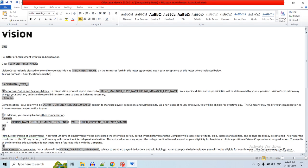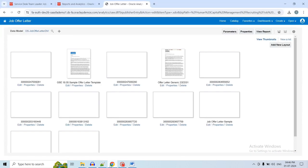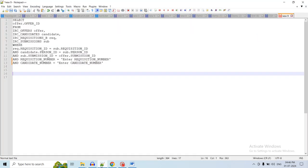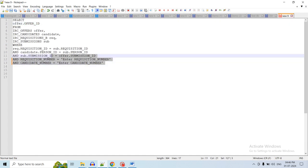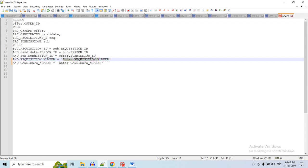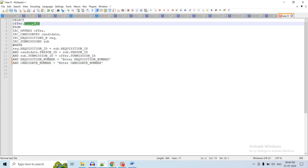We are adding verbiage for testing purposes: 'your location would be' and then the location or address dynamically. To get it dynamically we require the XML tag. To download the XML we require the offer ID — for that we need the requisition number and the candidate number for whom you have created the offer, so we can get the offer ID.